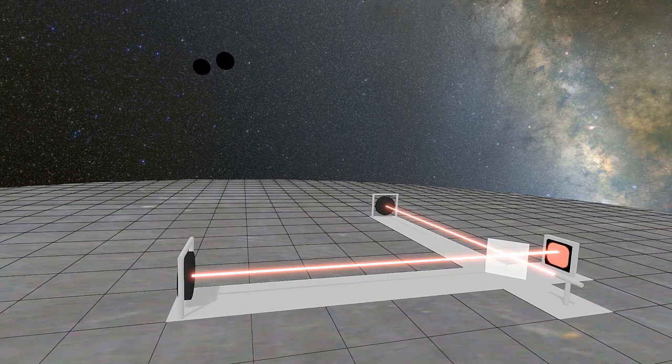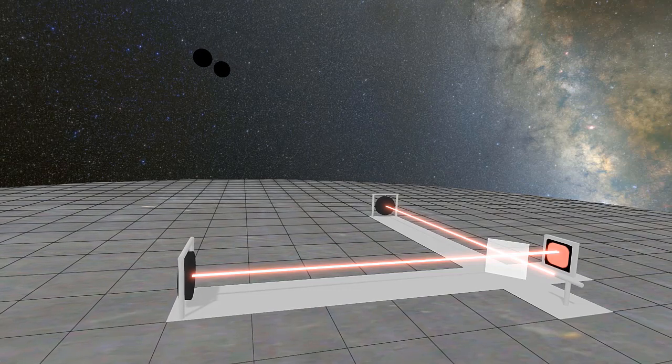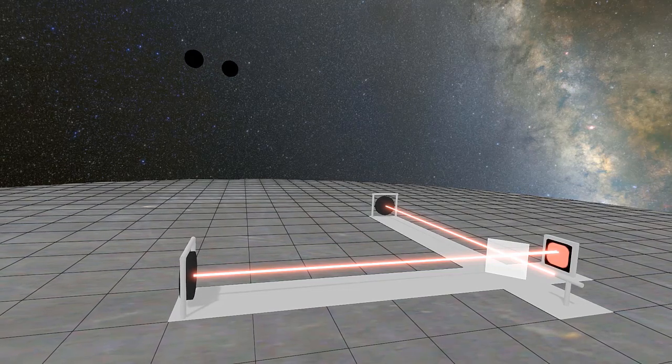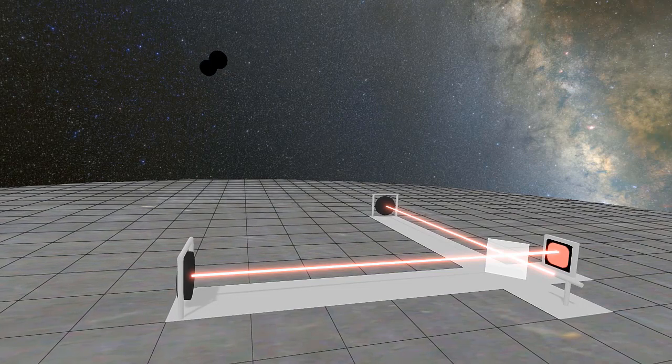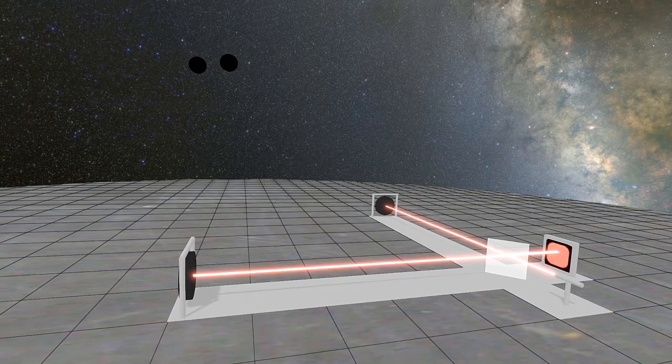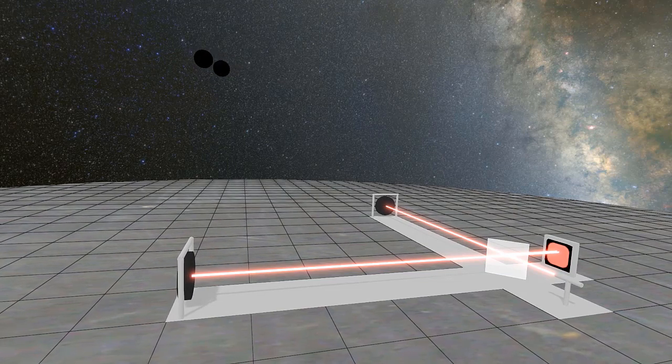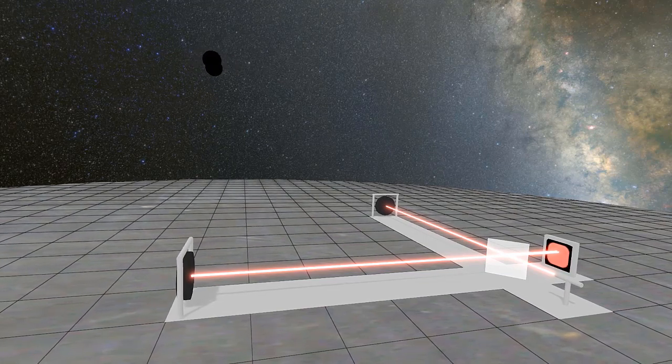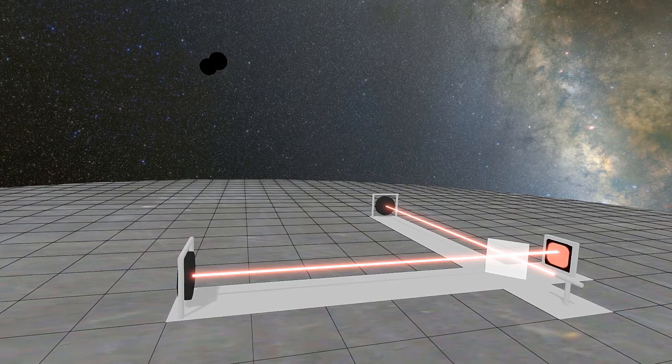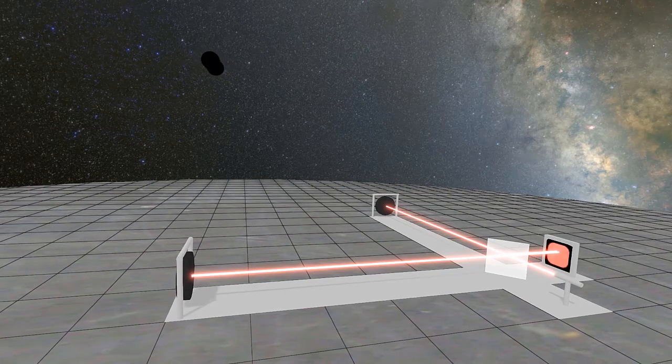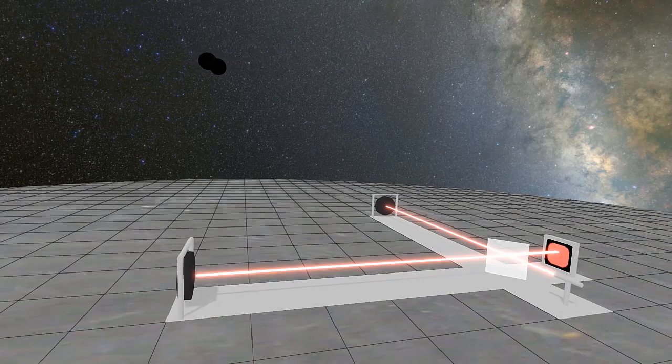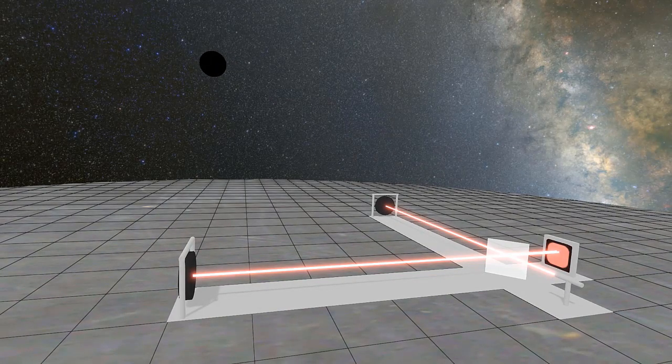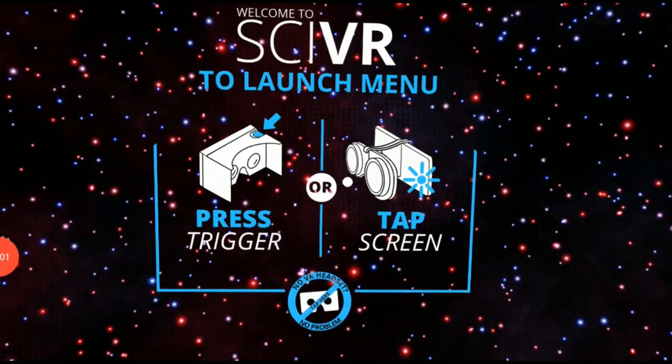However, the general idea is that if gravitational waves pass through the detector, the waves will cause the earth to stretch and squash and respond to those gravitational waves. What we can do is we can use lasers here on earth in order to detect that stretching and squashing of the earth. Now let's go into the app to explore LIGO a little bit more.